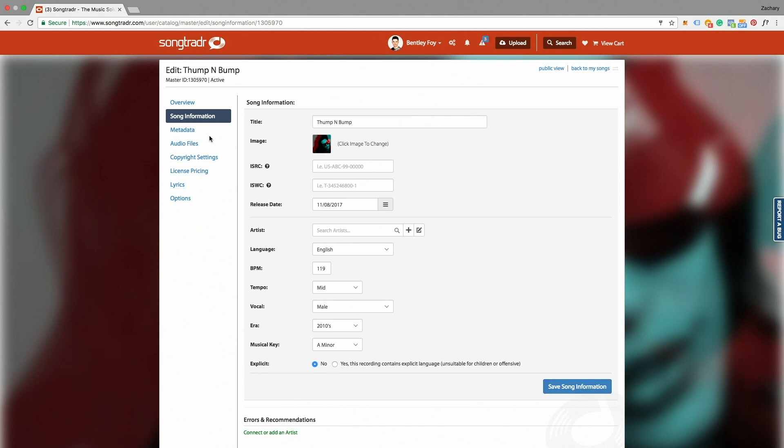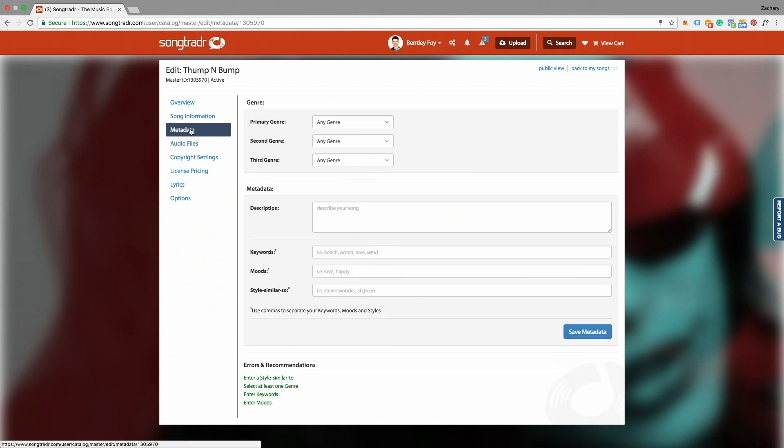Now we're going to go to the Metadata tab on the side toolbar. It's important to fill these fields out thoroughly because this is how your music will be discovered on the site.